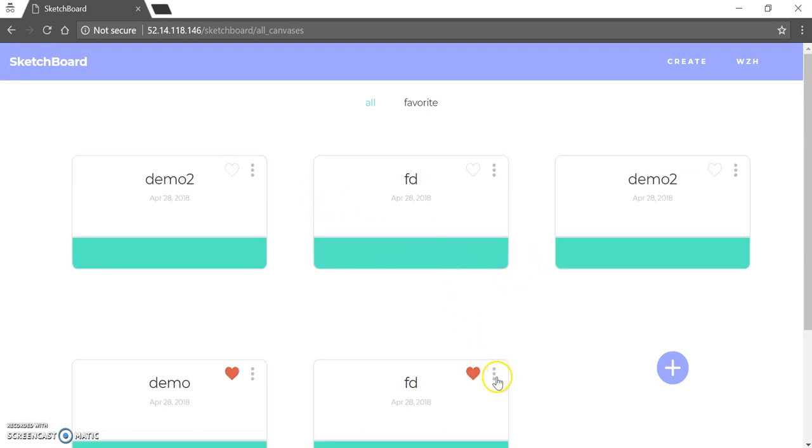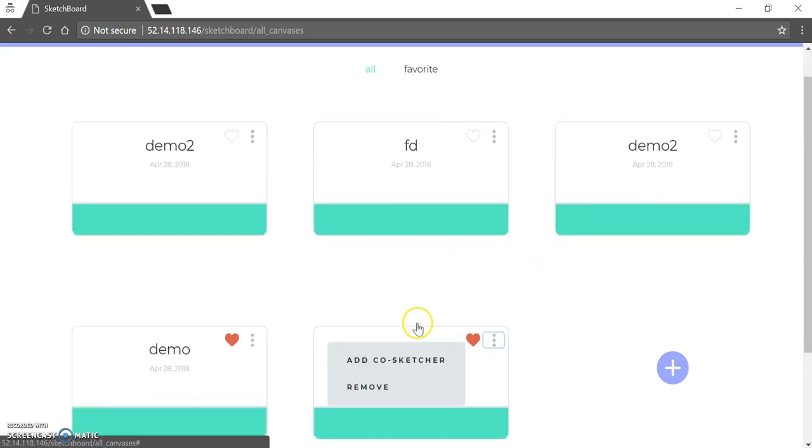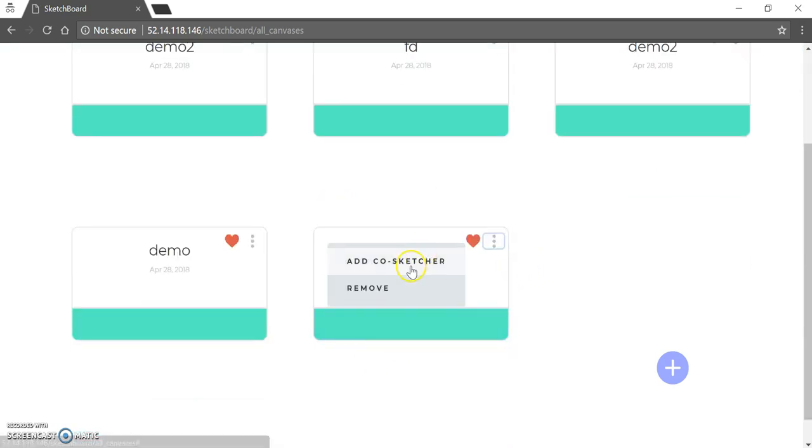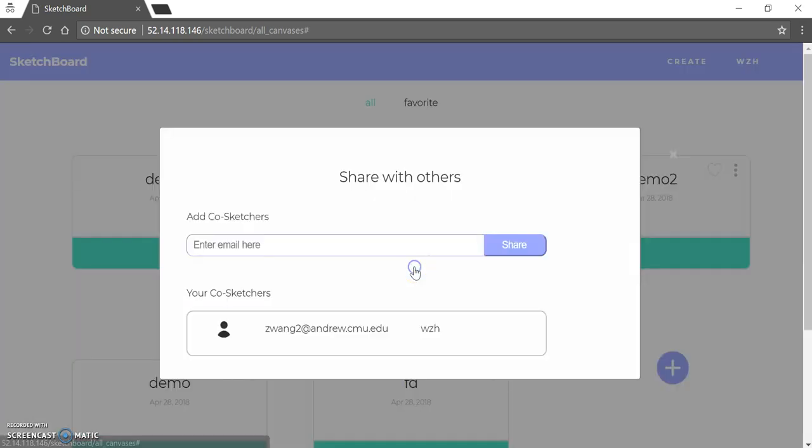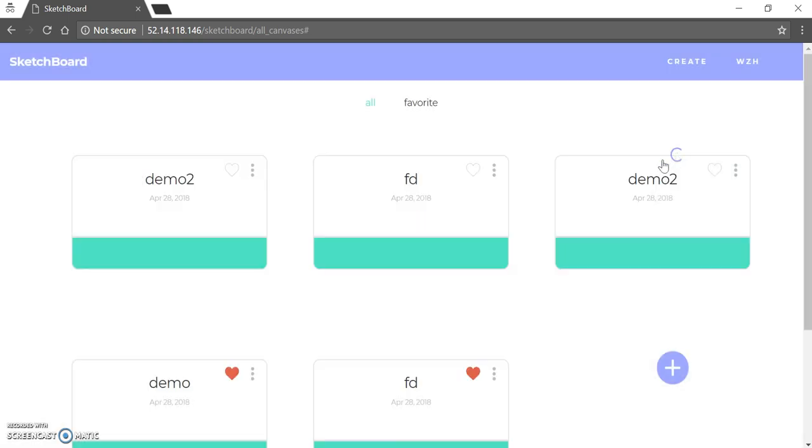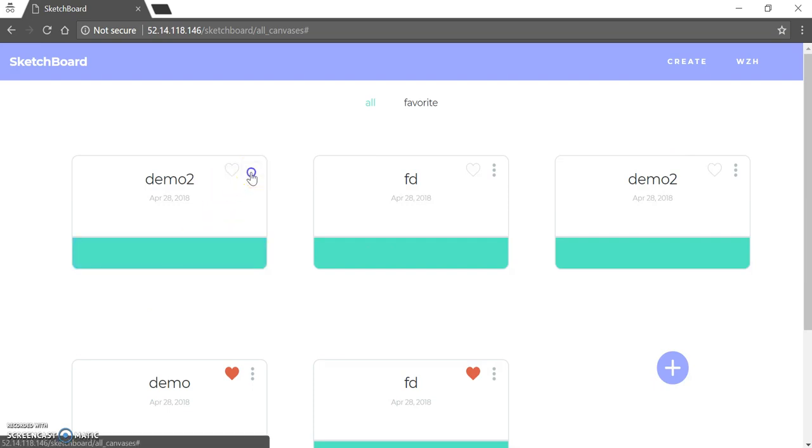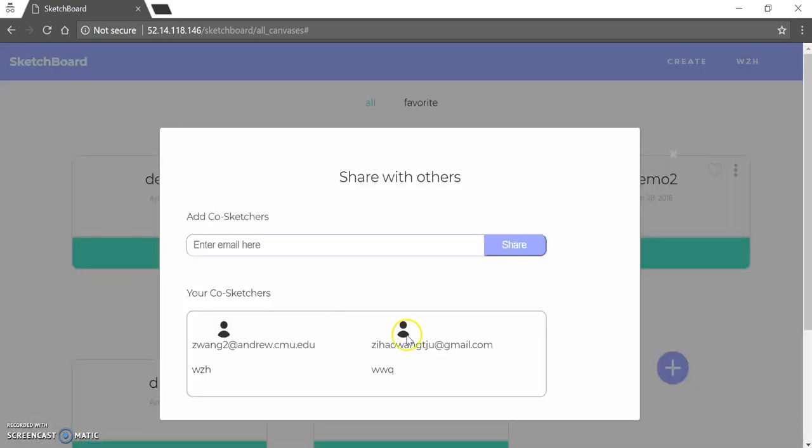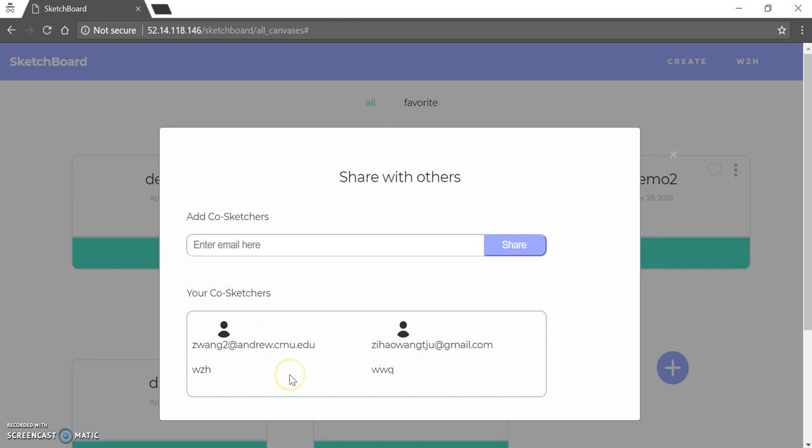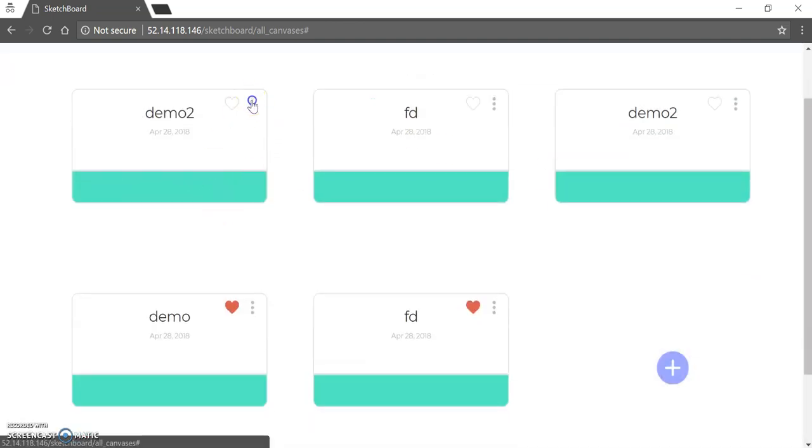So also here you can add co-sketcher. That is the same as you invite people from the canvas, as I showed you. And also you can see here that we have two users here. That's because the co-workers have me and another me. But these are two different users. And so after you add another user, it will have another co-sketcher here.